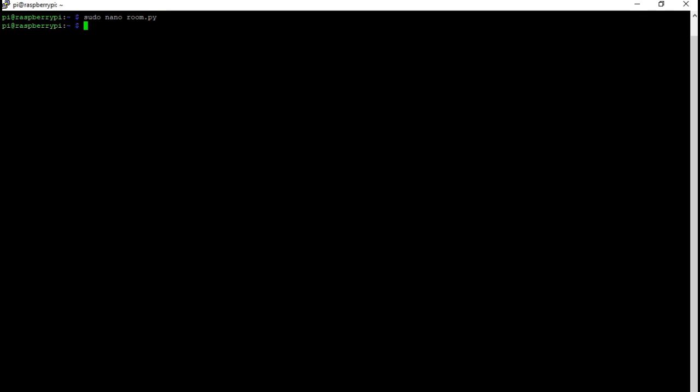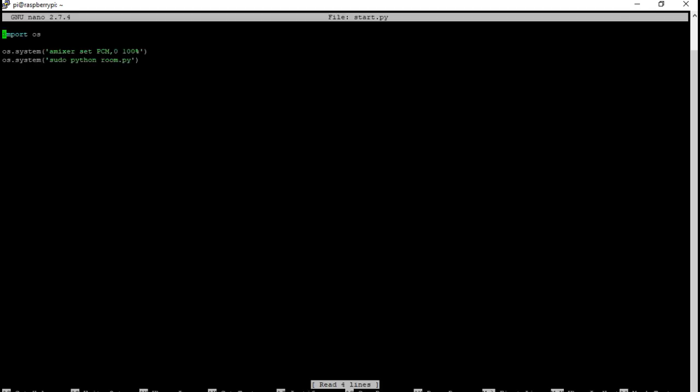That is basically it for the code. You can also do what I did and have a startup class so when the thing is powered on you just type in this command and it starts it all. So what you do is sudo nano and I named it start.py. This is basically all it is. I just imported OS and it can run commands. You're going to have to run this command to set the 3.5 millimeter headphone jack to 100% volume and this one is just running our script.